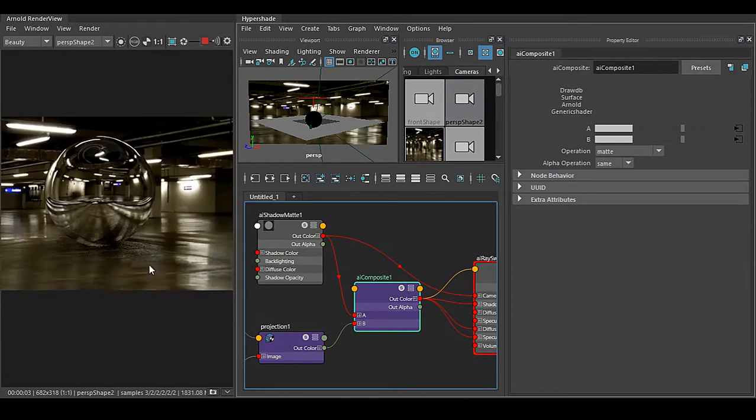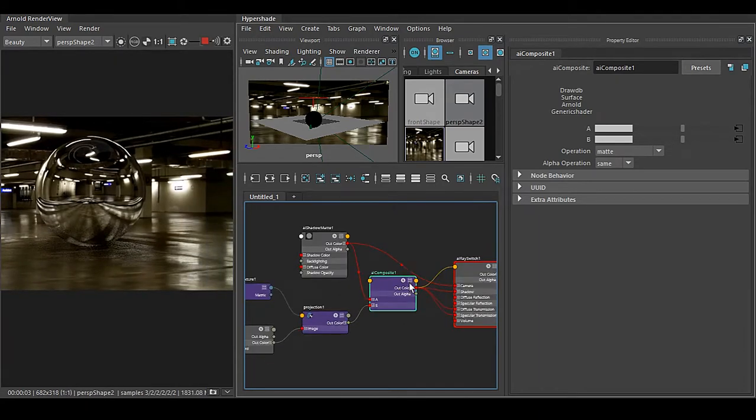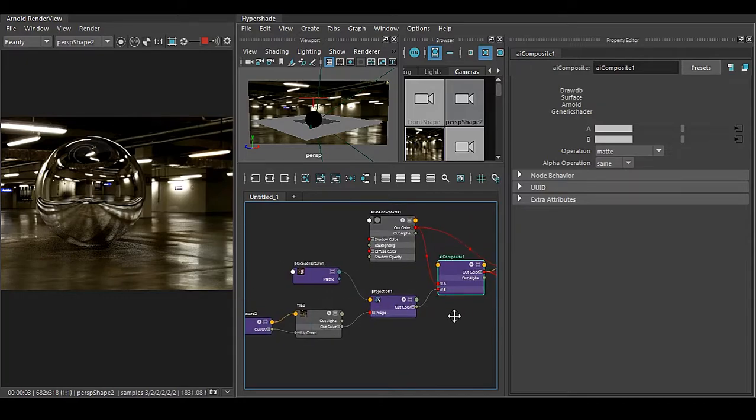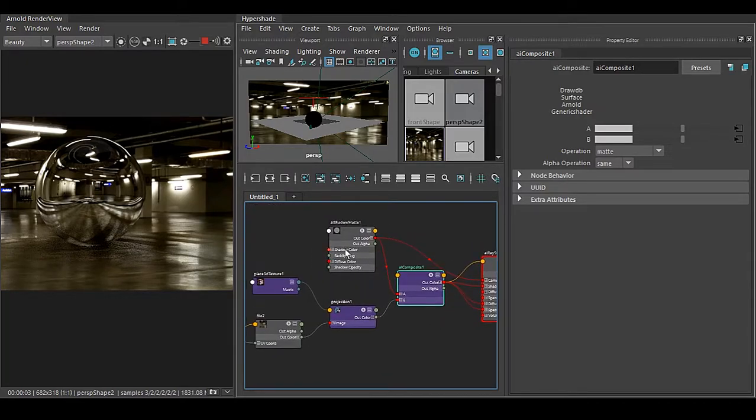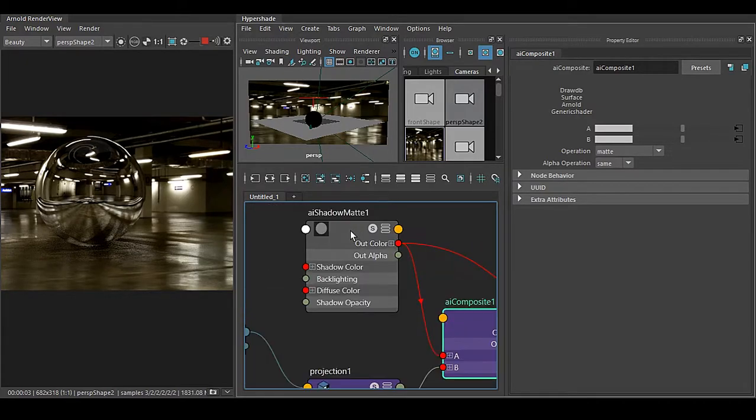So this is the perfect way to use your advanced matte shadow as shadow matte technique inside Arnold. So here we go.